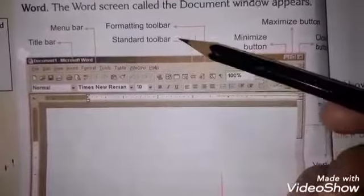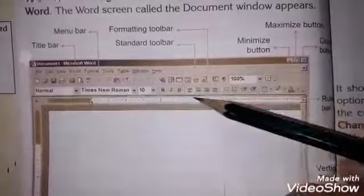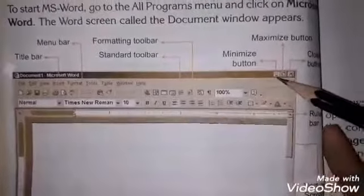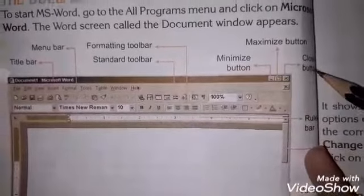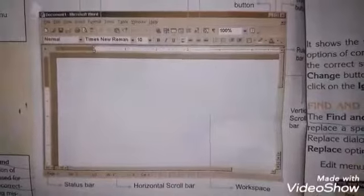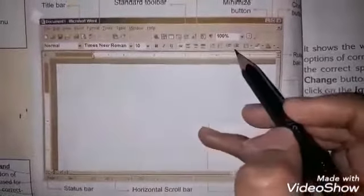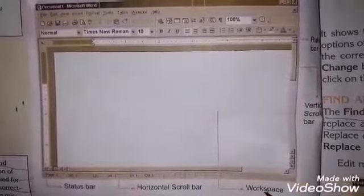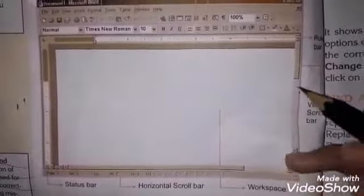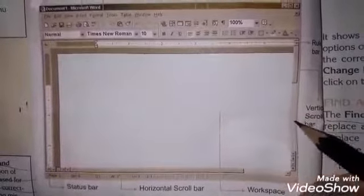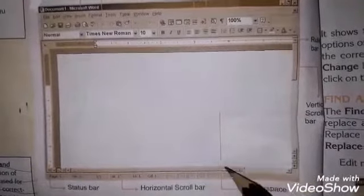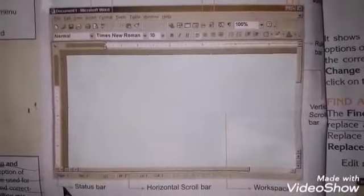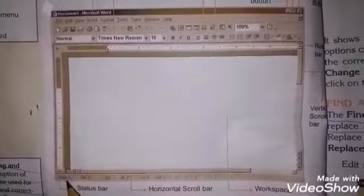اس سے نیچے جو bar ہے وہ ہے formatting toolbar۔ اس کے علاوہ title bar کے اوپر تین buttons ہوتے ہیں یعنی کہ minimize button، maximize اور close button۔ اس کے علاوہ یہاں پہ جو آپ کو bar نظر آ رہی ہے اسے کہتے ہیں ruler bar۔ جس area میں کام کیا جاتا ہے وہ ہوتا ہے work space جہاں پہ document ہم بناتے ہیں۔ اس میں دو scroll bars ہوتی ہیں: ایک vertical scroll bar اور دوسری horizontal scroll bar۔